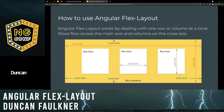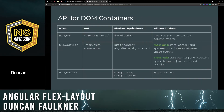Angular Flex Layout works by dealing with one row or column at a time. Rows flow across the main axis — left to right — and columns flow on the cross axis, which is top to bottom. There are only a few directives used on the parent containers versus those used on the child elements, and here we can see the main ones and their flexbox equivalents.